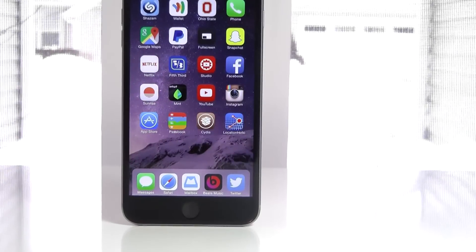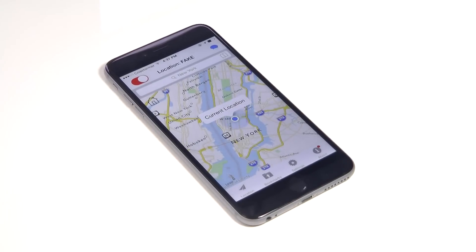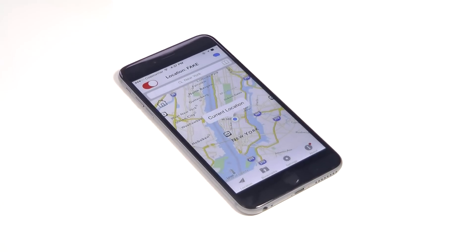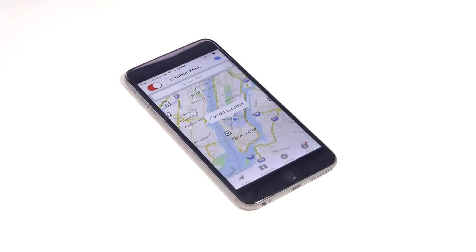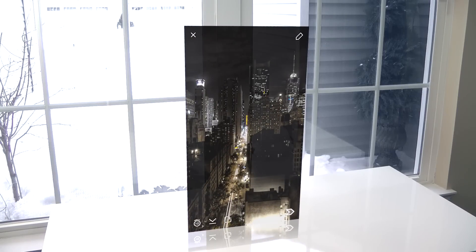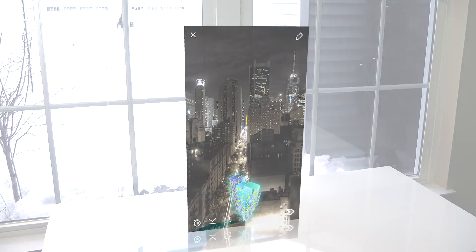Hey, what's going on guys? This is Matt and today I want to show you how you can easily change or fake your location for any app on iOS. For example, you could change the location on your Snapchat app in order to get access to special filter designs. Let's get started.